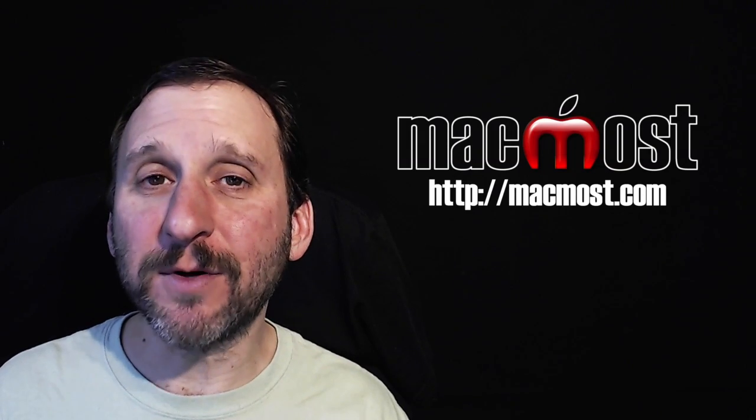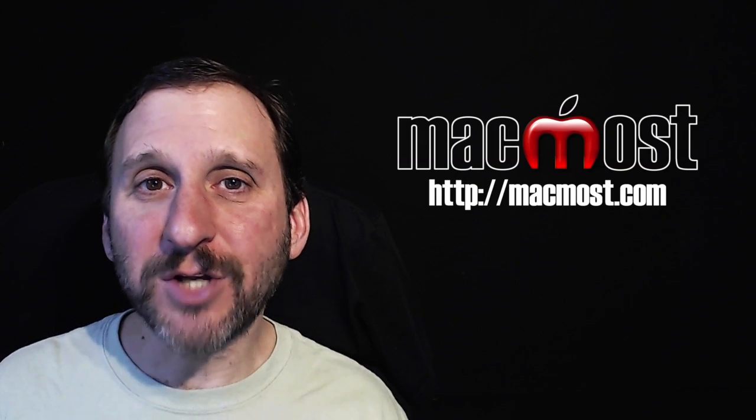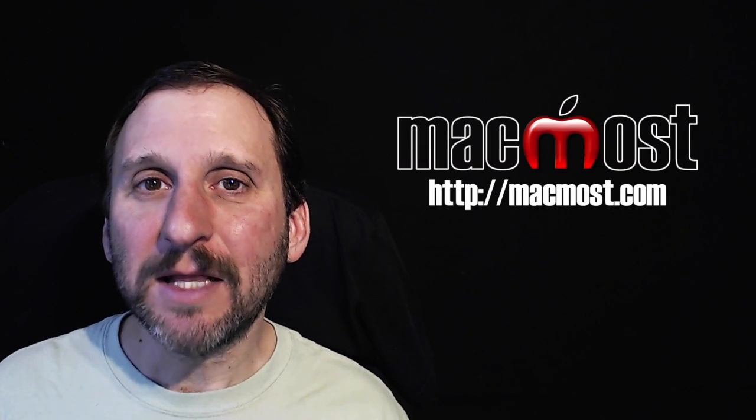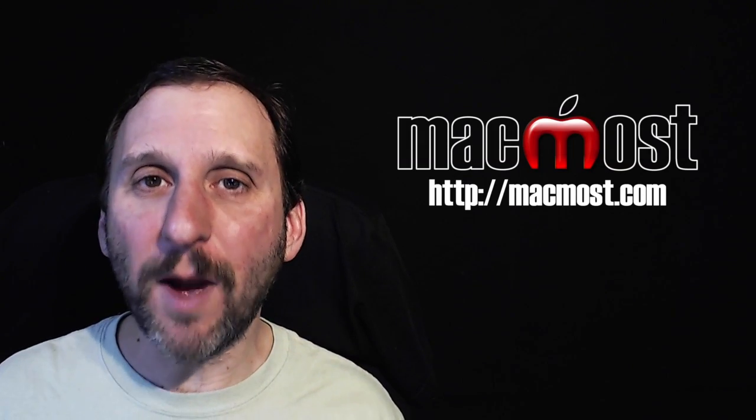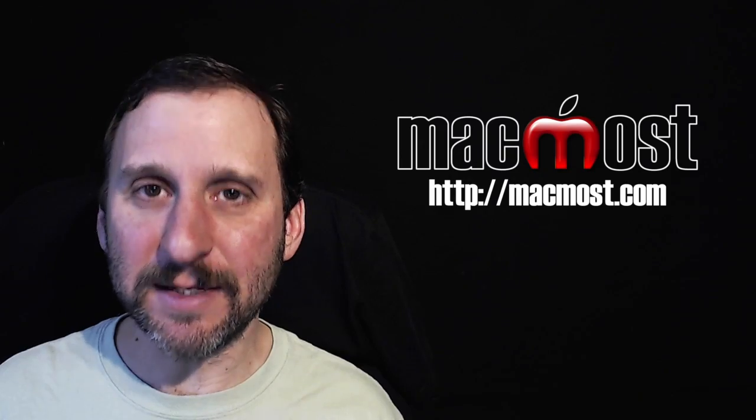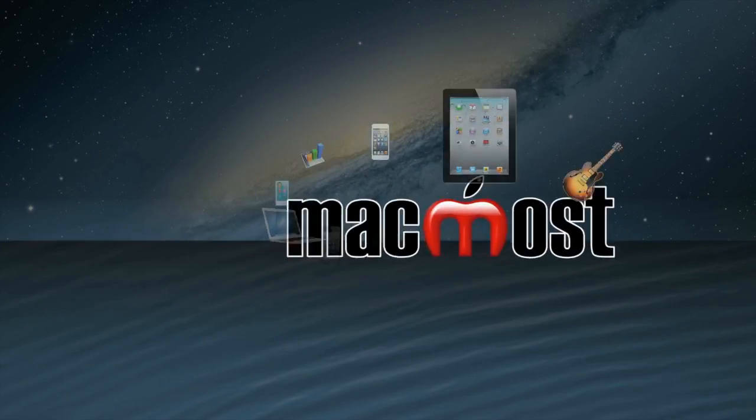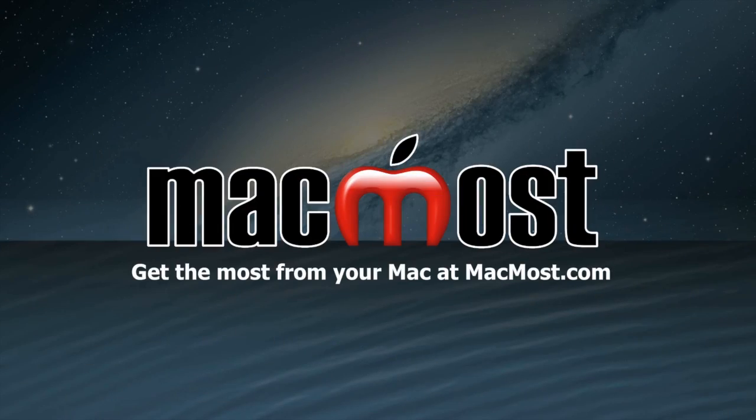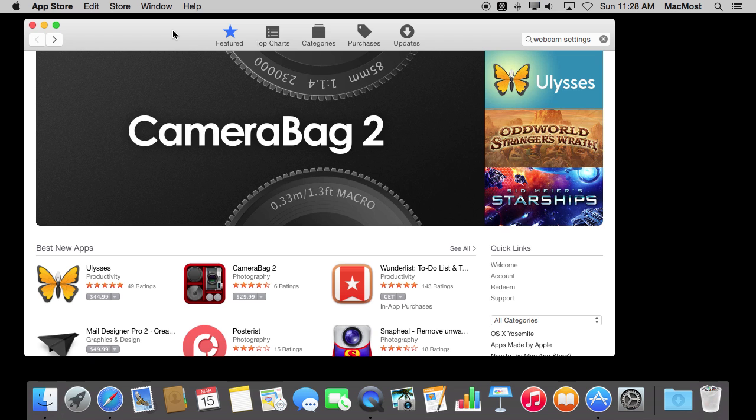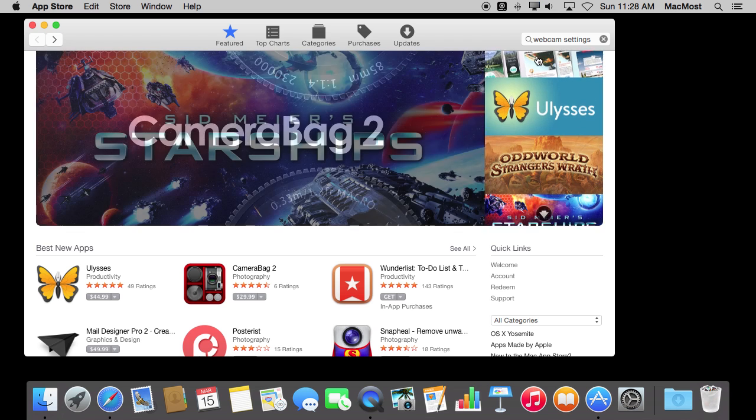Hi, this is Gary with MacMost.com. On today's episode, let me tell you about the Webcam Settings app. The Webcam Settings app is so useful and so basic you'd think it would come with your Mac, but it doesn't.